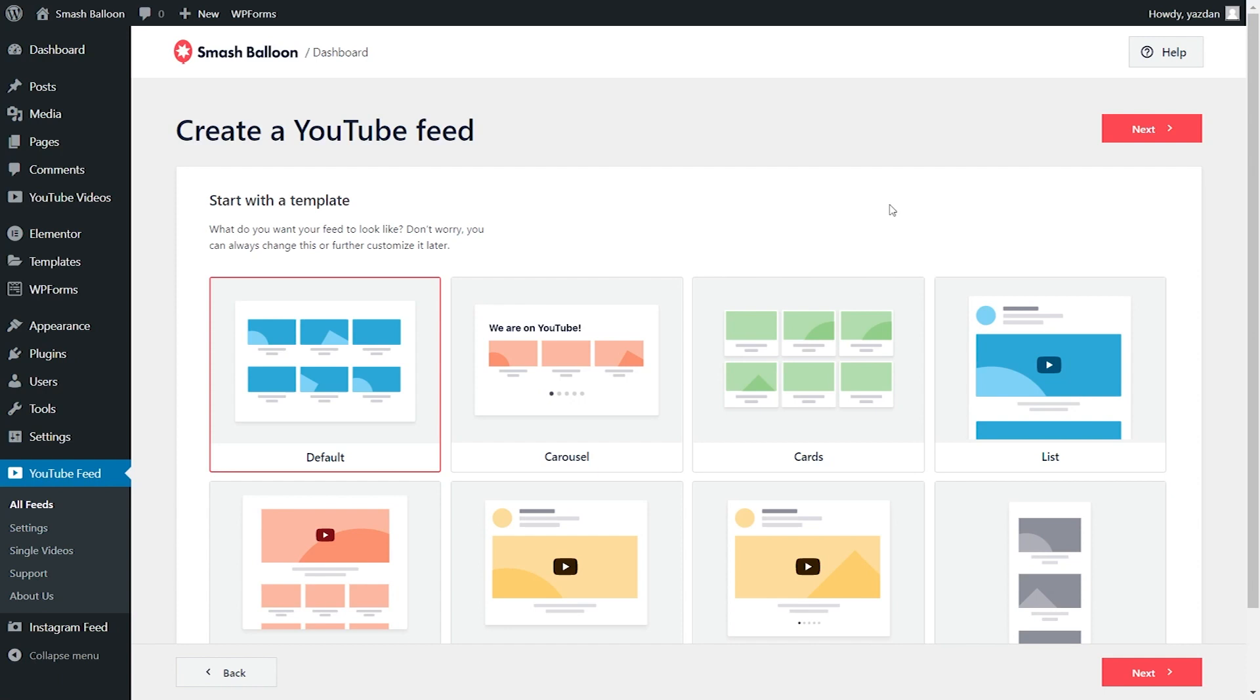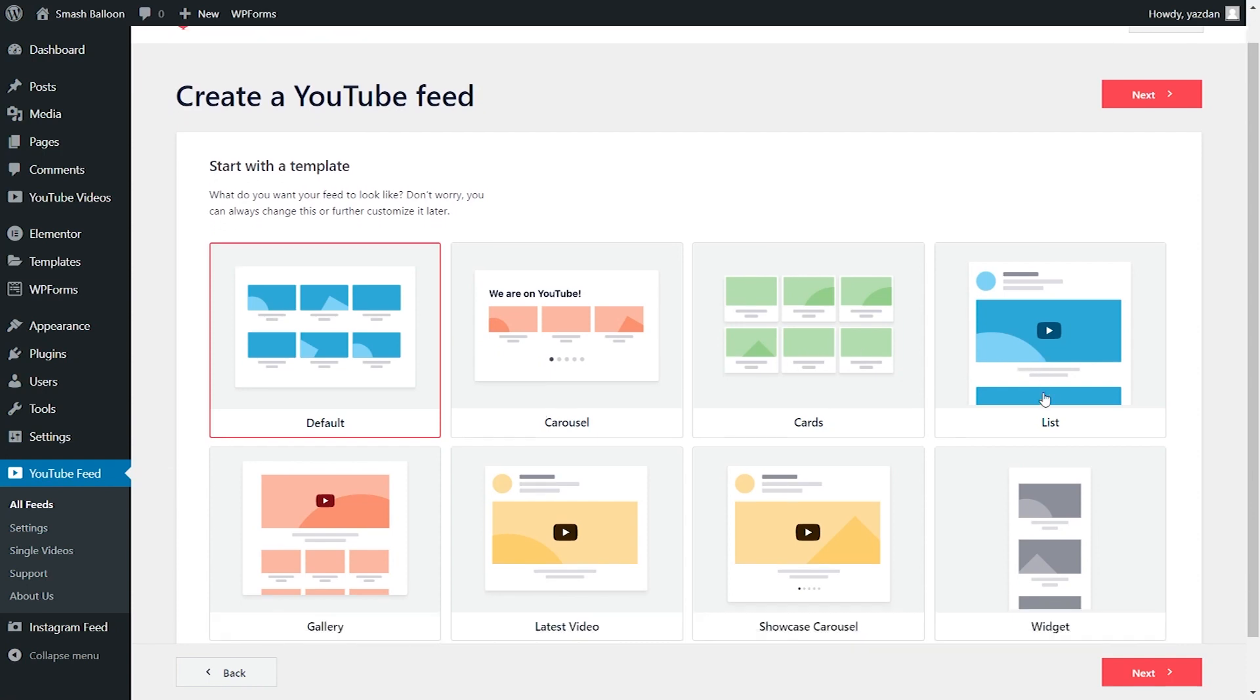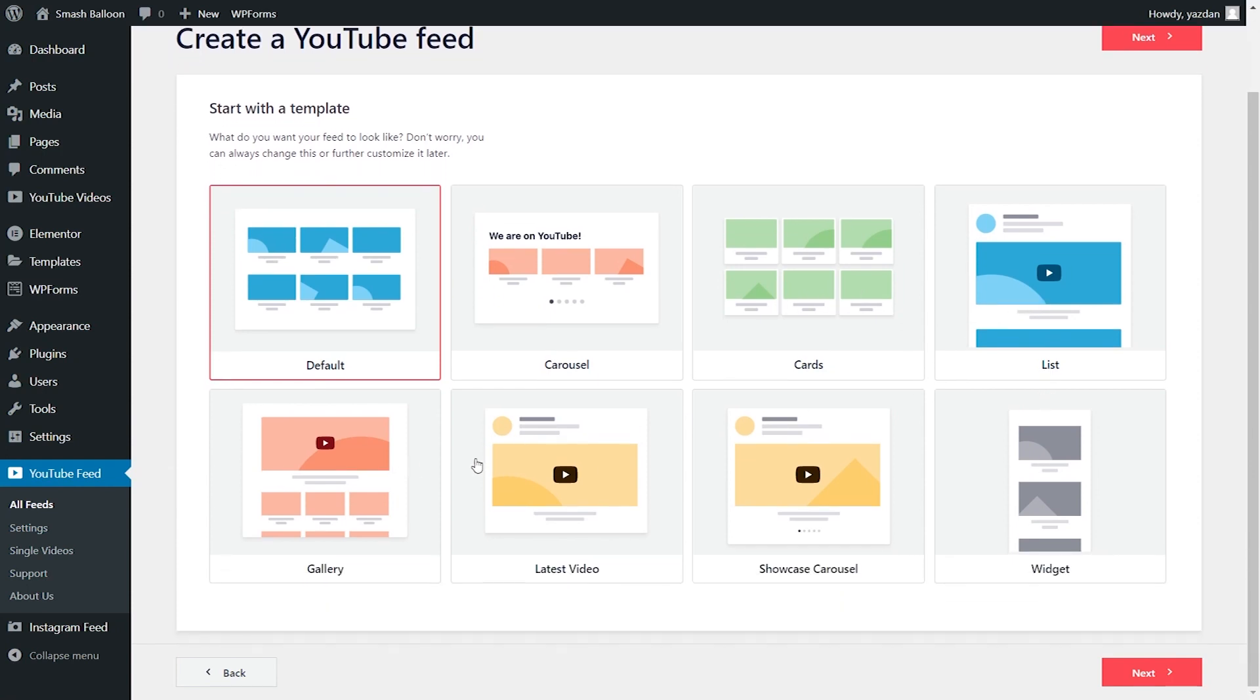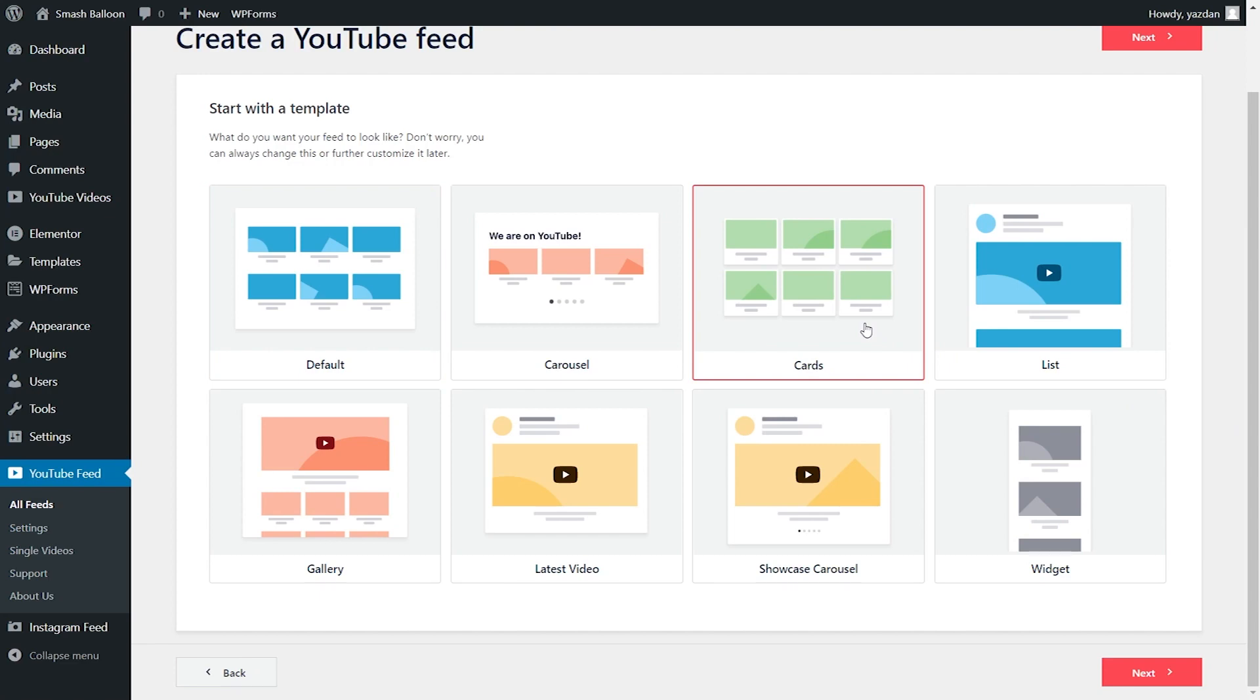And now you can select the template for the appearance of your YouTube feed. You have options like the default, carousel, cards, list, gallery, and more. You can select the one you like the most. For this video, we're going to go with the cards template and click on next.